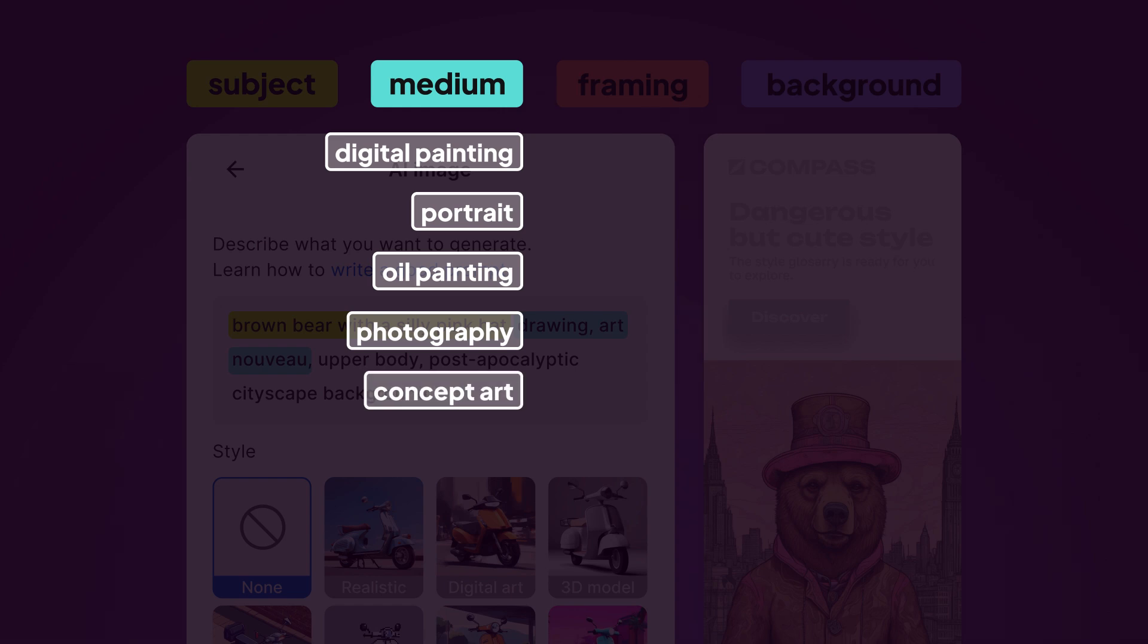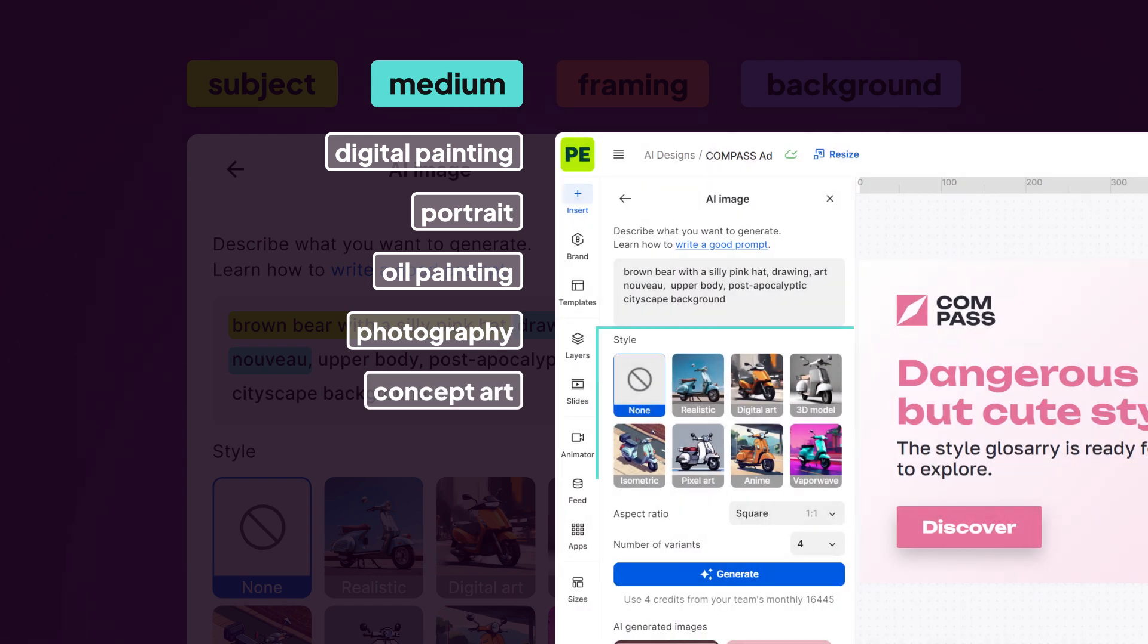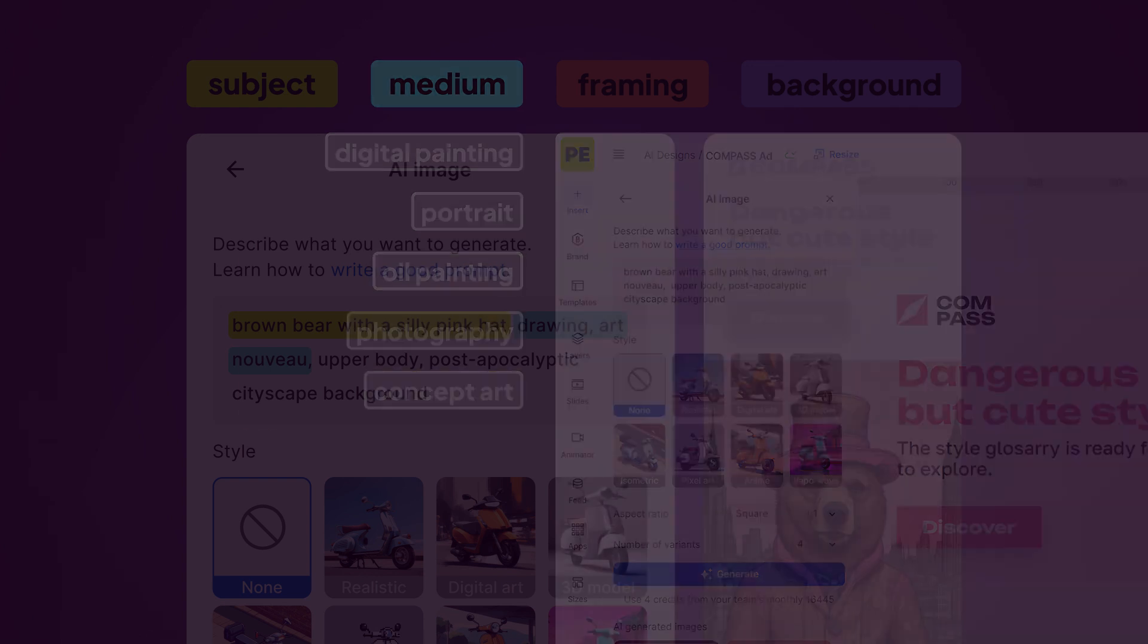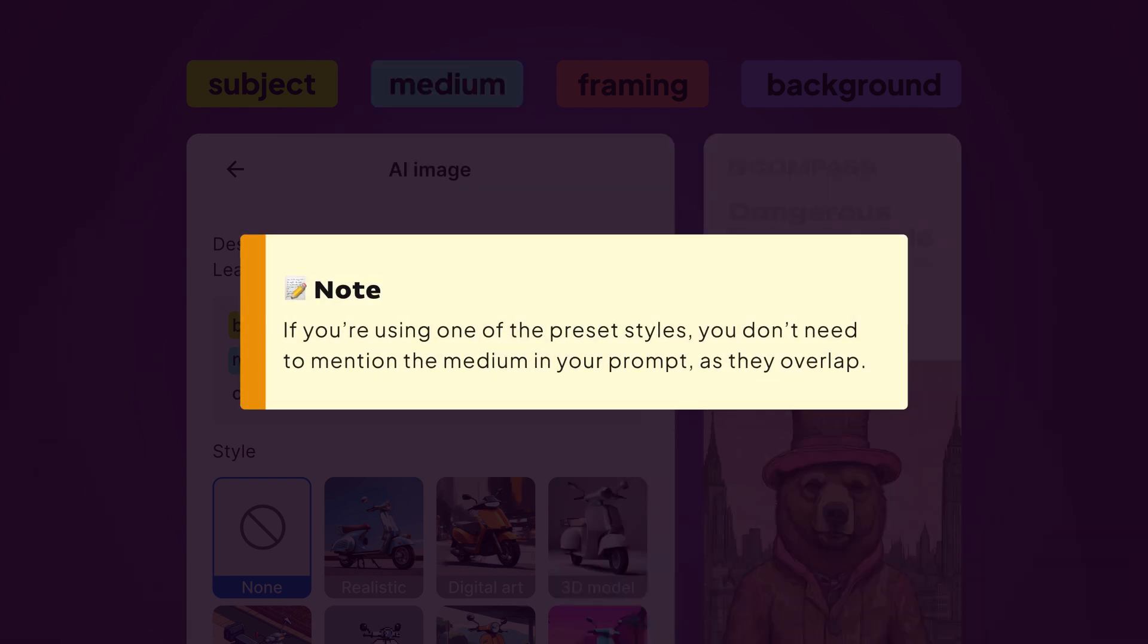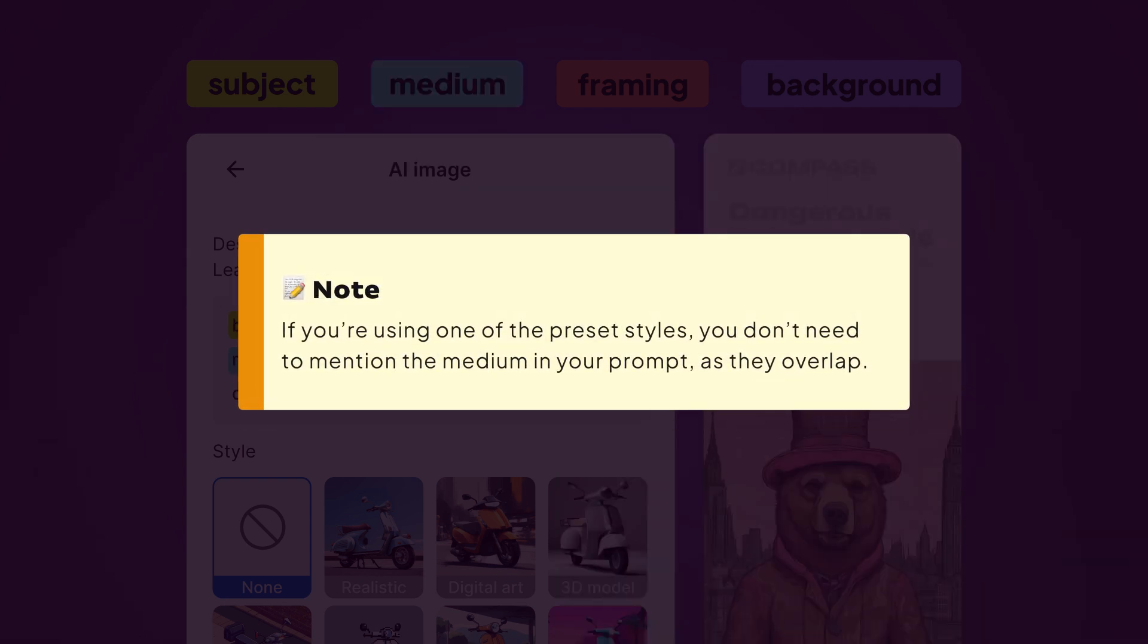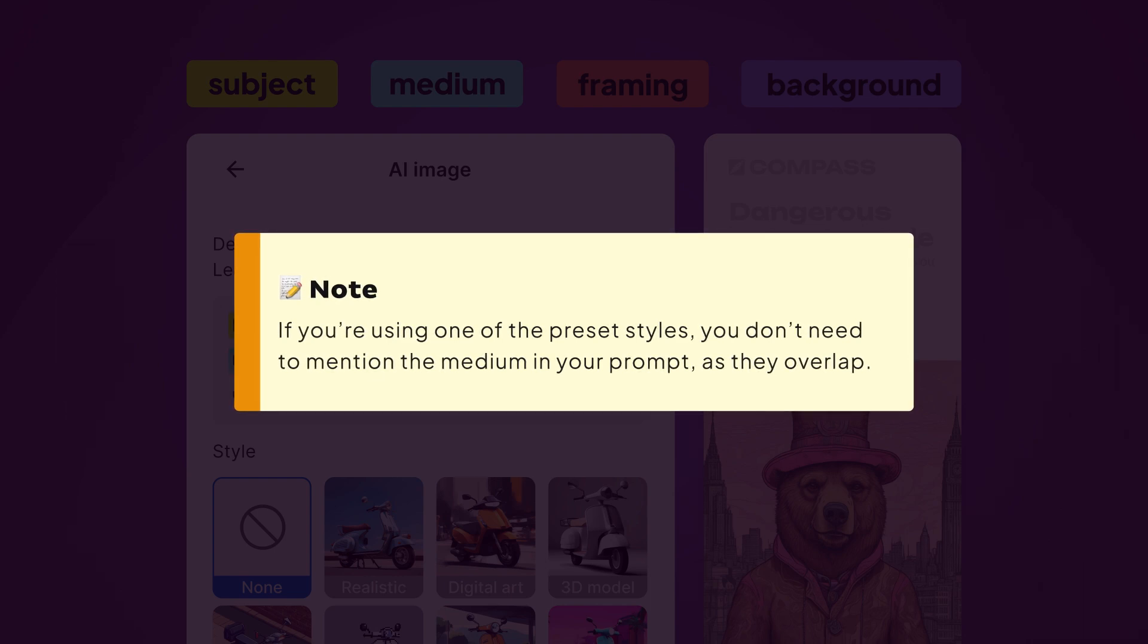Or if you're out of ideas for image styles, you might find our presets handy. Note, if you're using one of the preset styles, you don't need to mention the medium in your prompt as they overlap.